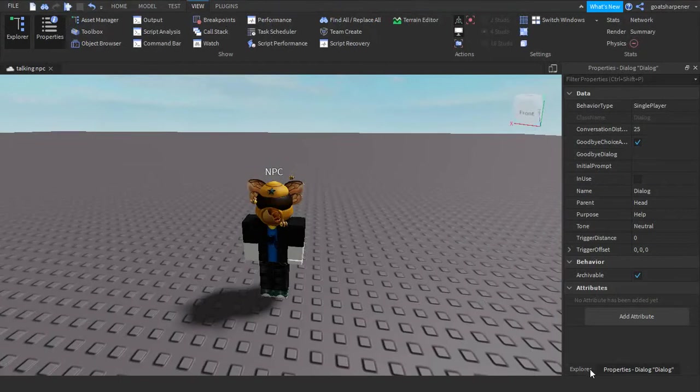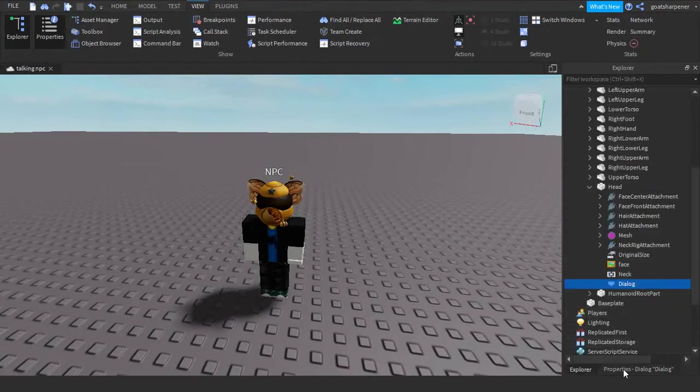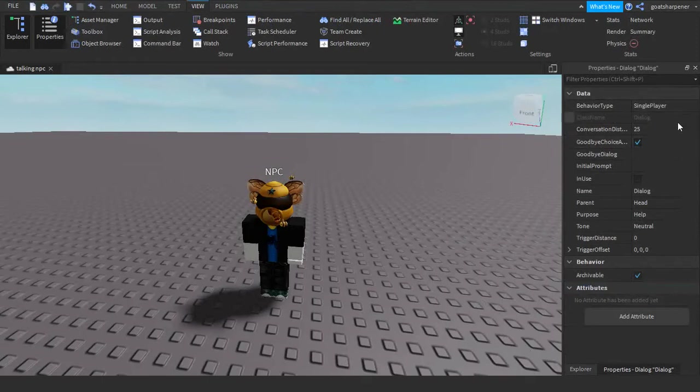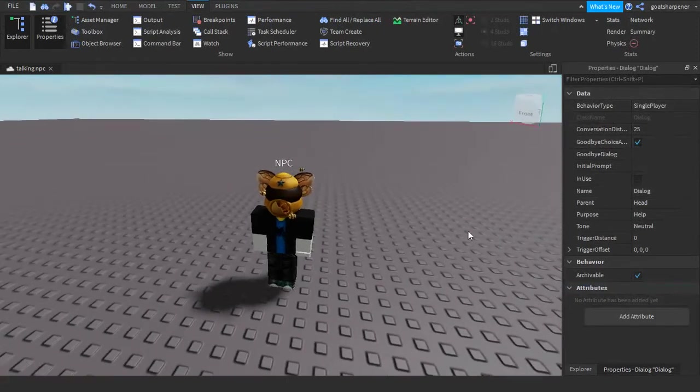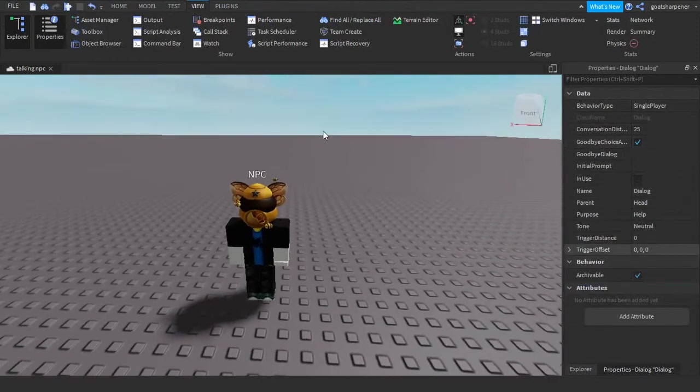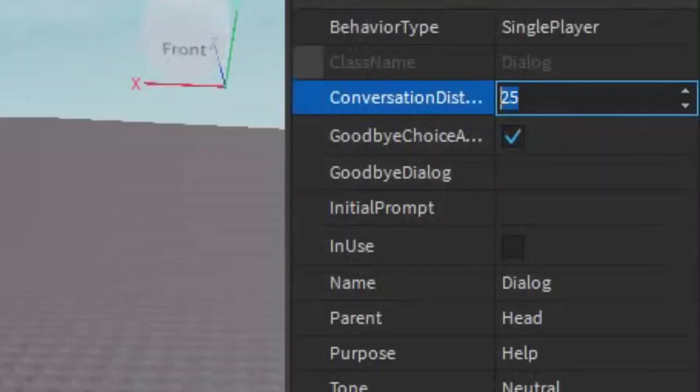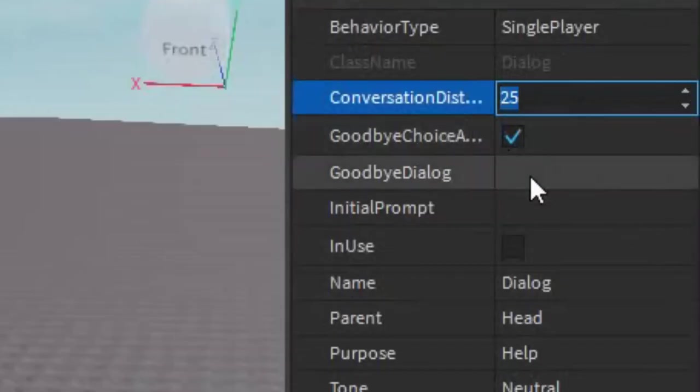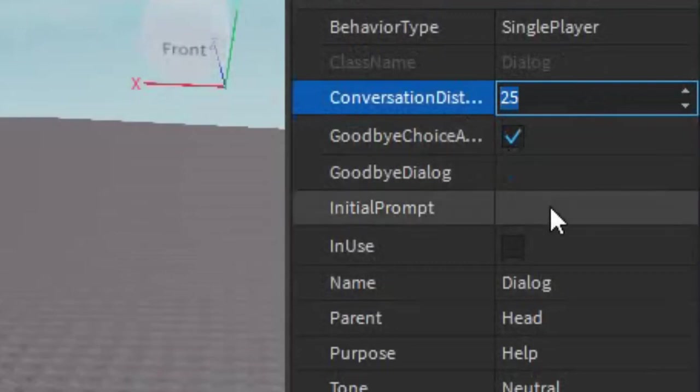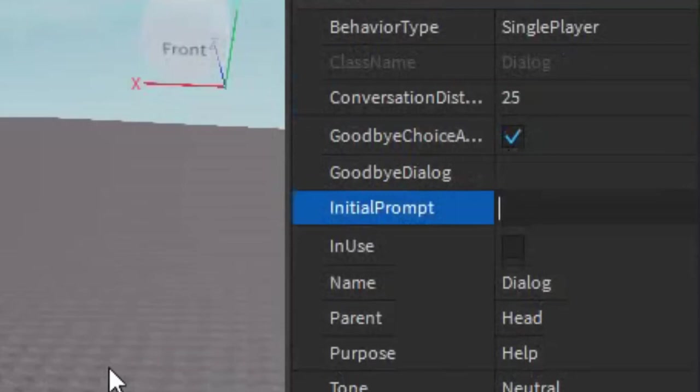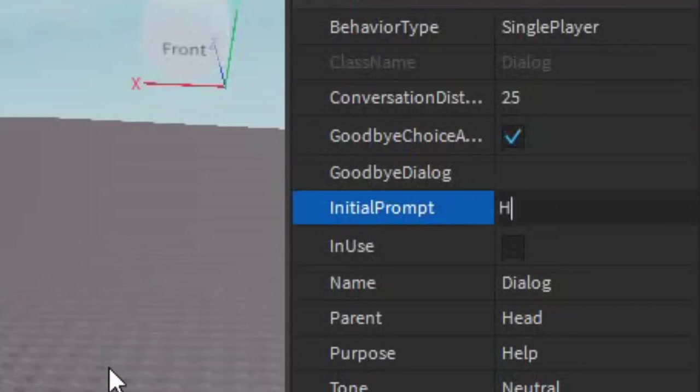So once you go to the properties of the dialogue, basically you can customize what the NPC says. For example, say the conversation distance is 25, and then the initial prompt. There's going to be a question mark above the NPC, and then this is what he'll say as soon as you touch it. So basically, let's for example, say hi. Hello there.